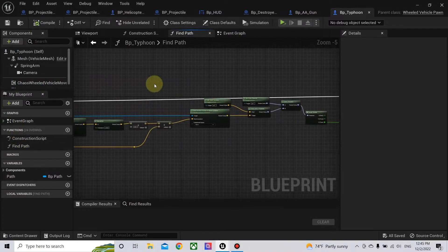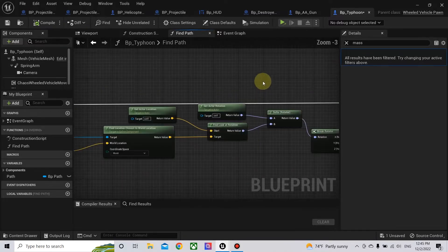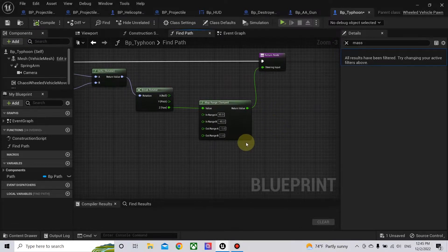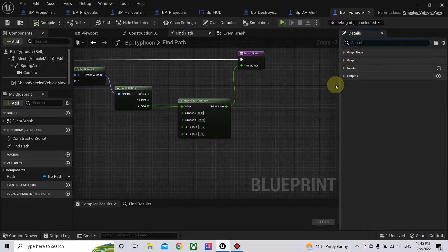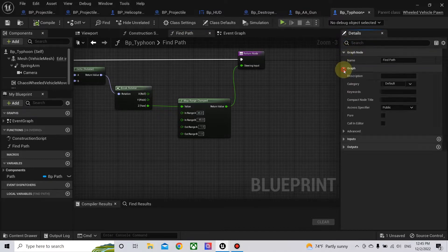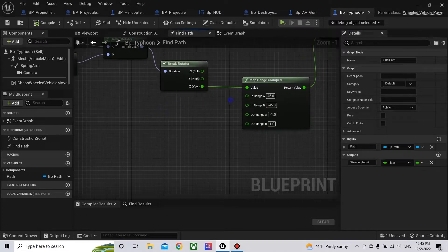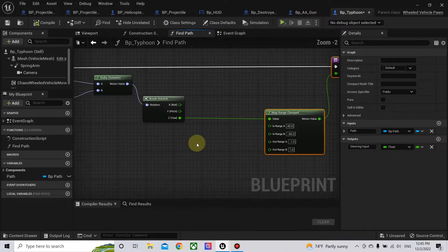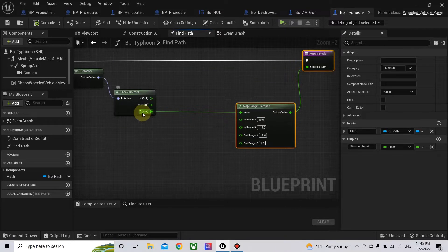Now we need to go back to our Find Path function and add some nodes. We need to add the ability to brake when the vehicle sees a sharp turn coming, so when it approaches the sharp turn it applies the brakes. We need to know if there is a sharp turn nearby, and we will use the U values.